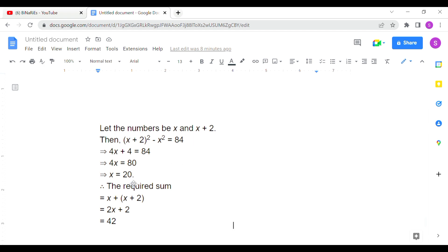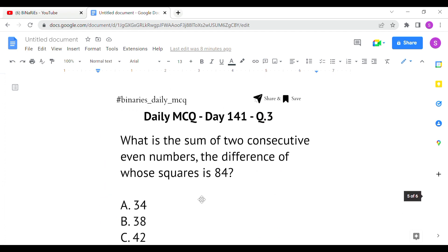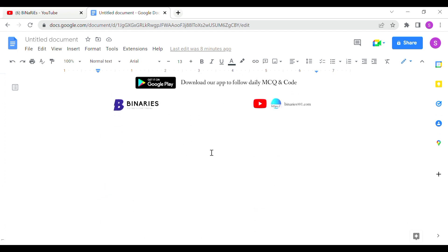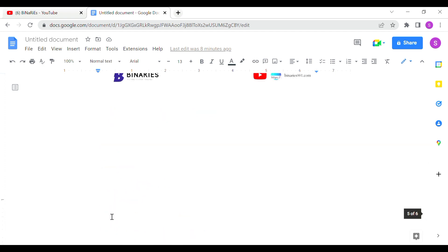Solving the equation gives x=20. They are asking for the sum of the two consecutive even numbers, which is x+(x+2)=2x+2. Substituting x=20 gives 2(20)+2=40+2=42. So option C, 42, is the correct answer for the last question.